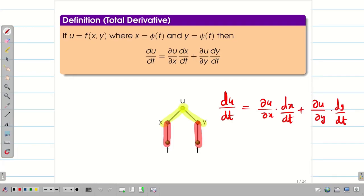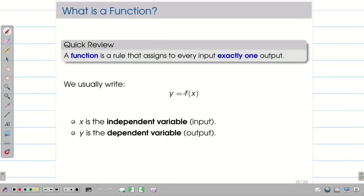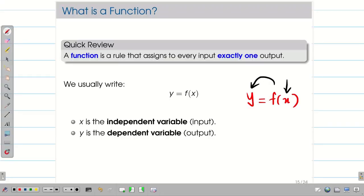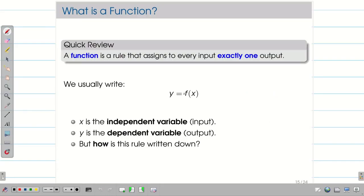In this session, we are going to differentiate implicit functions. For this, we need some basic background. A function is the rule that assigns for every input exactly one output. If y = f(x), then for each value of x, I should have a corresponding value of y, where x is independent and y depends on x.